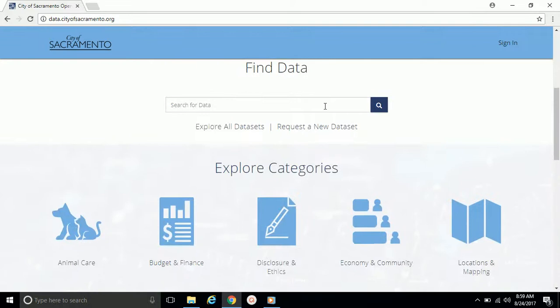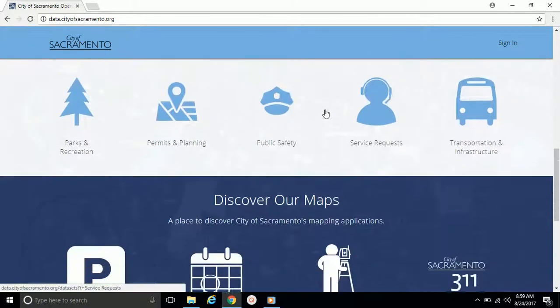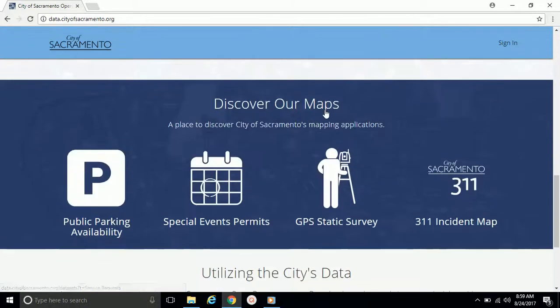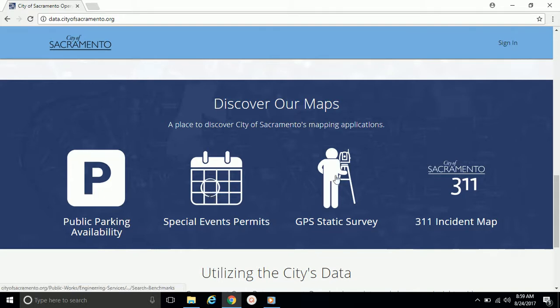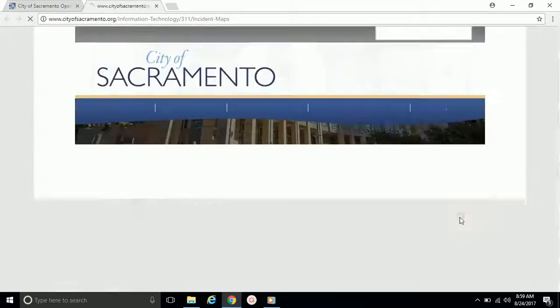Next, let's scroll down to Discover Our Maps section. Each of these links will redirect the user to pages that are hosting these maps within the City of Sacramento's website.